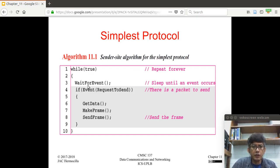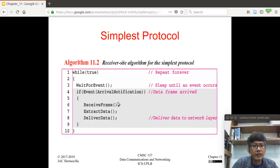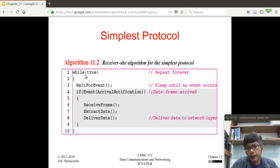This slide shows the algorithm on the sender side. It's basically an infinite loop with a wait-for-event call. The event will be data coming from the network layer. When a request-to-send event is received, it gets the data from the network layer, makes a frame, and sends the frame.